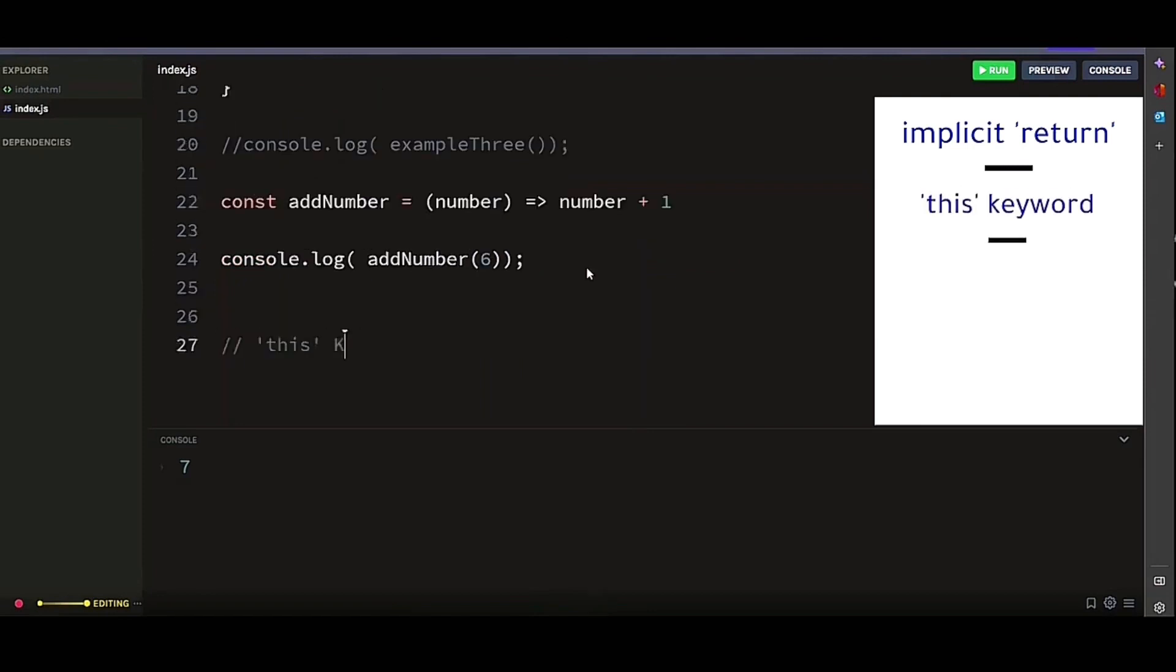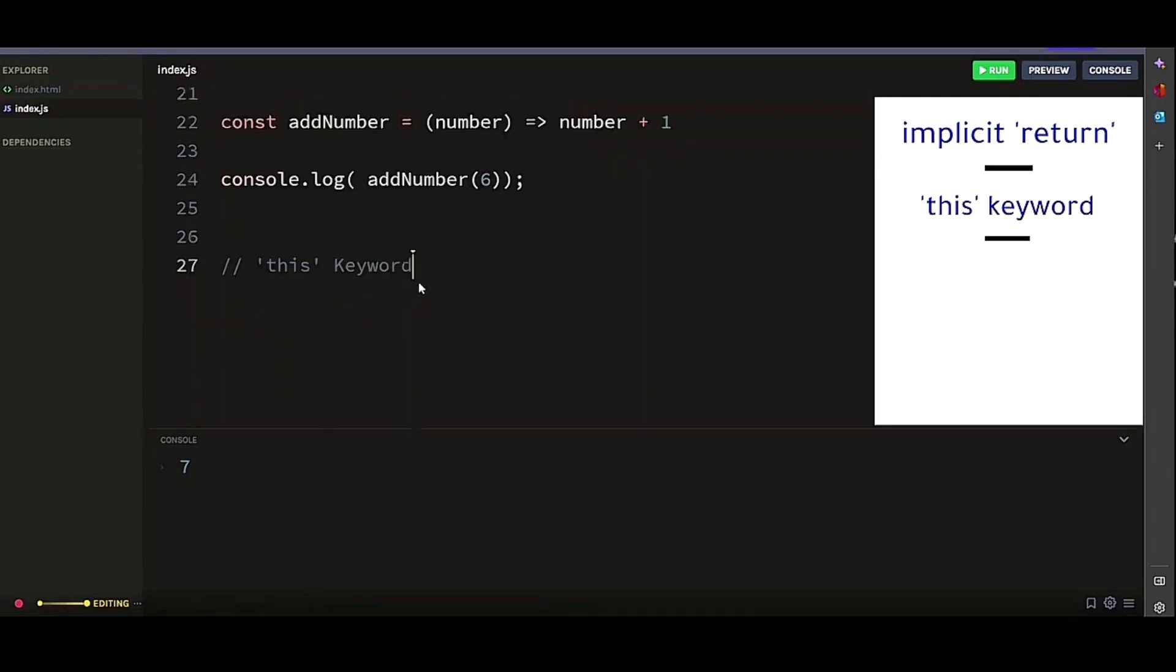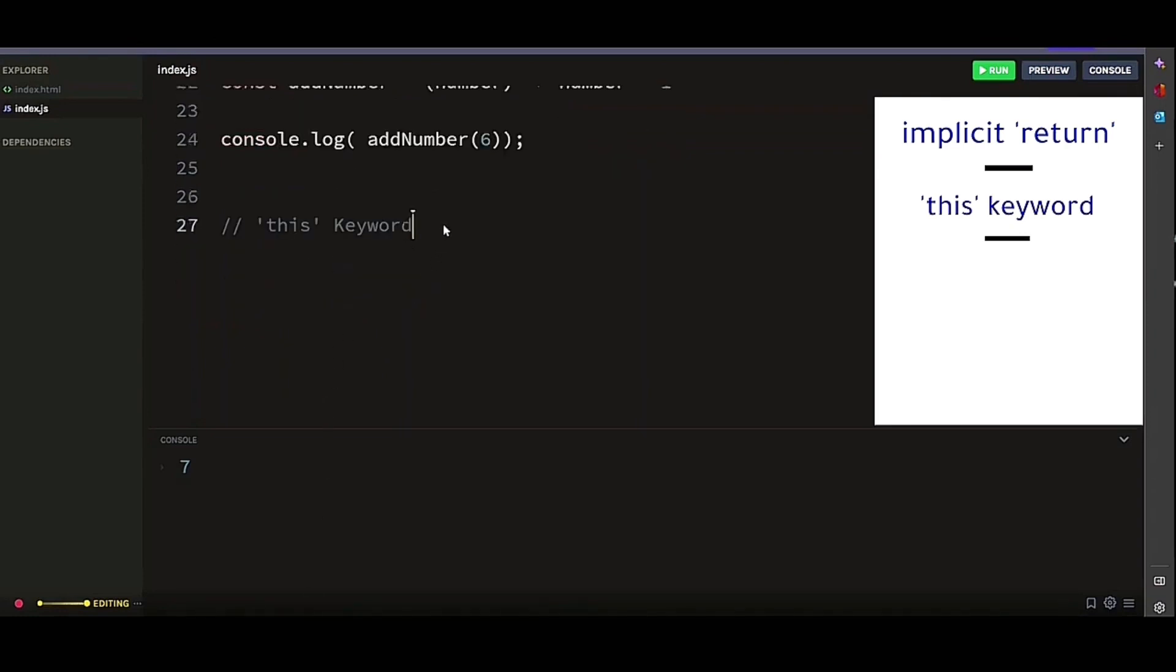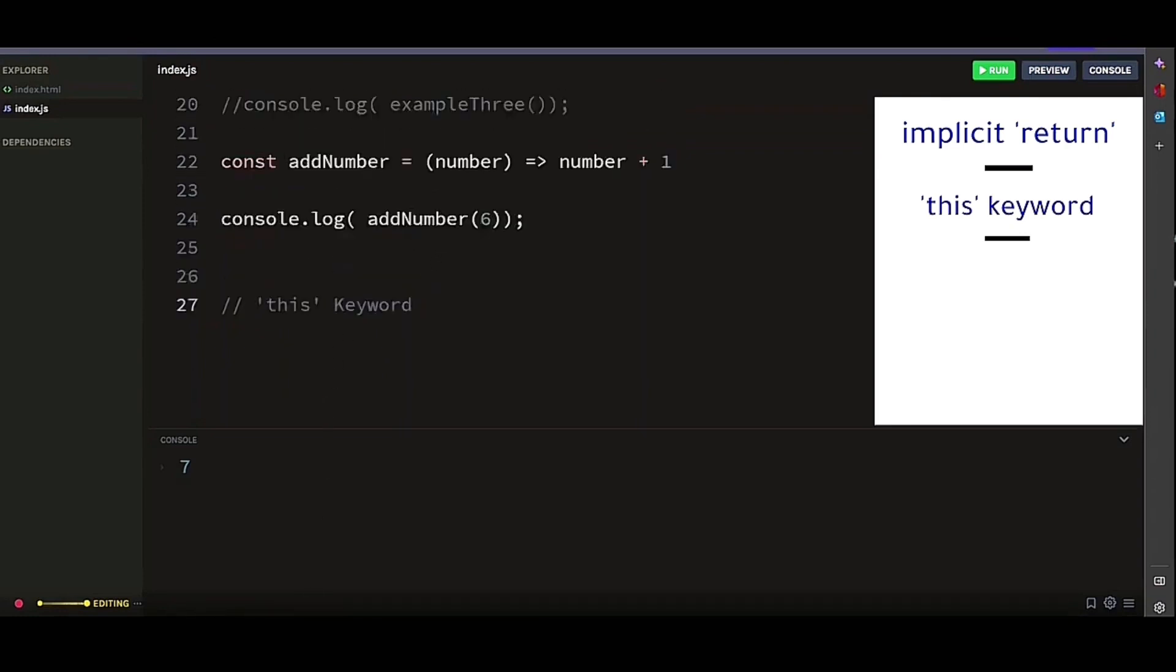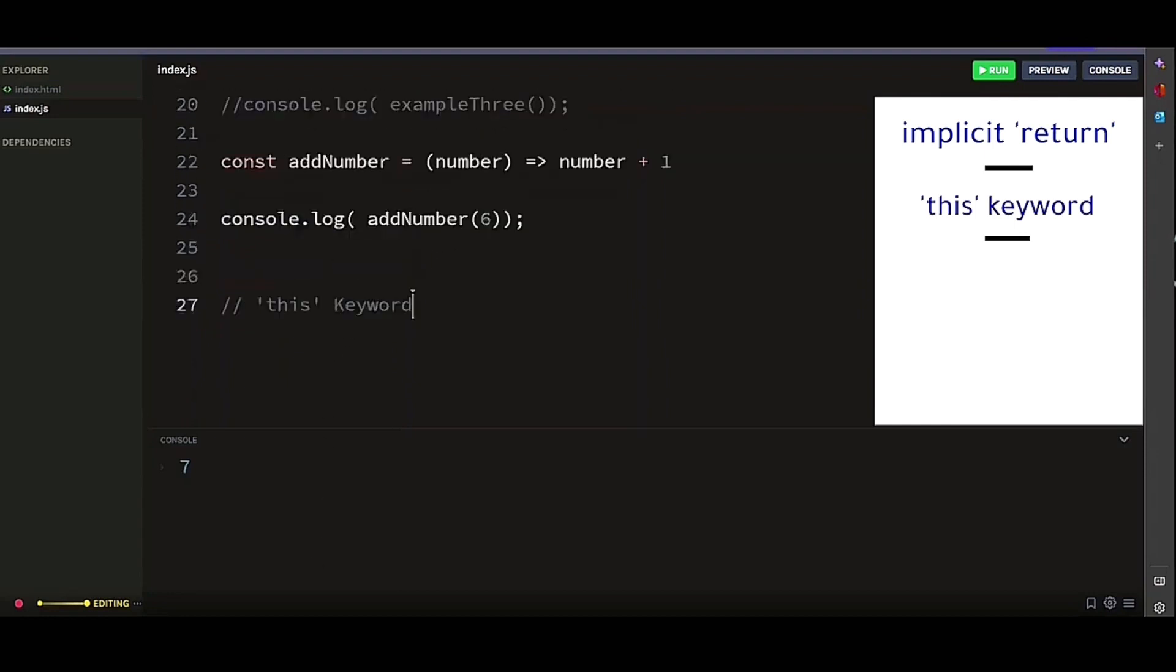Secondly, let's look at the this keyword. This keyword is one of the most used keywords in JavaScript. But when it comes to regular functions and arrow functions, it behaves in an entirely different way. The value of this inside the regular function is determined by how the function is called. In an arrow function, the this value is inherited from the enclosing scope.